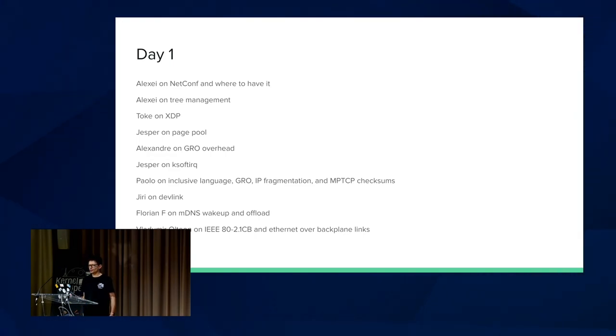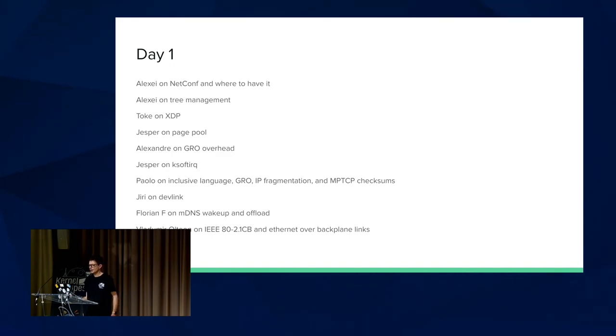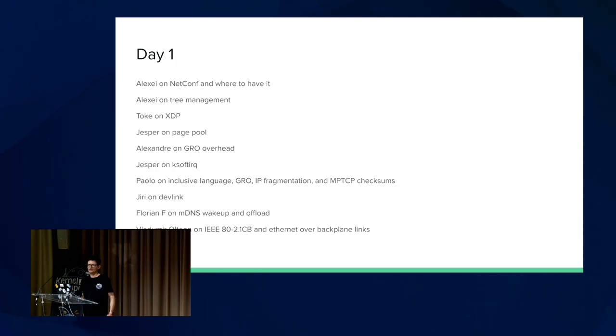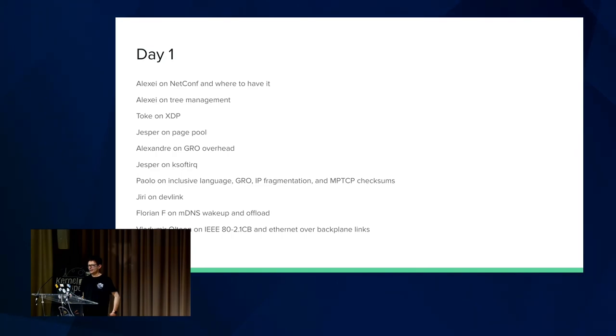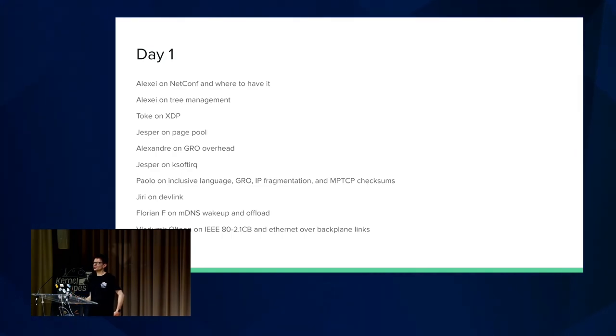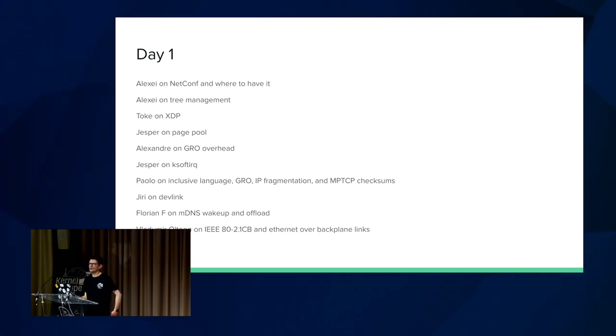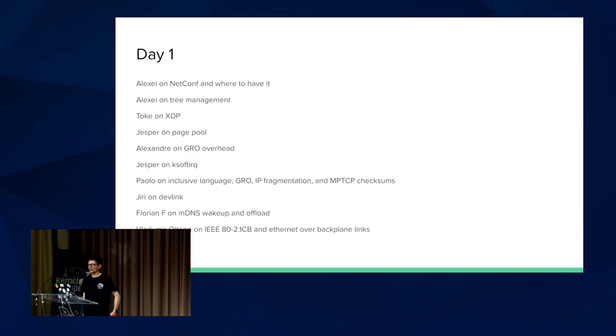He also talked about GRO. That's a popular topic. IP fragmentation, which is indirectly a form of GRO, and MPTCP checksums. Because MPTCP doesn't just use the normal TCP checksums. It has its subsidiary checksum that sits on top of everything because of the multiple channels it supports.